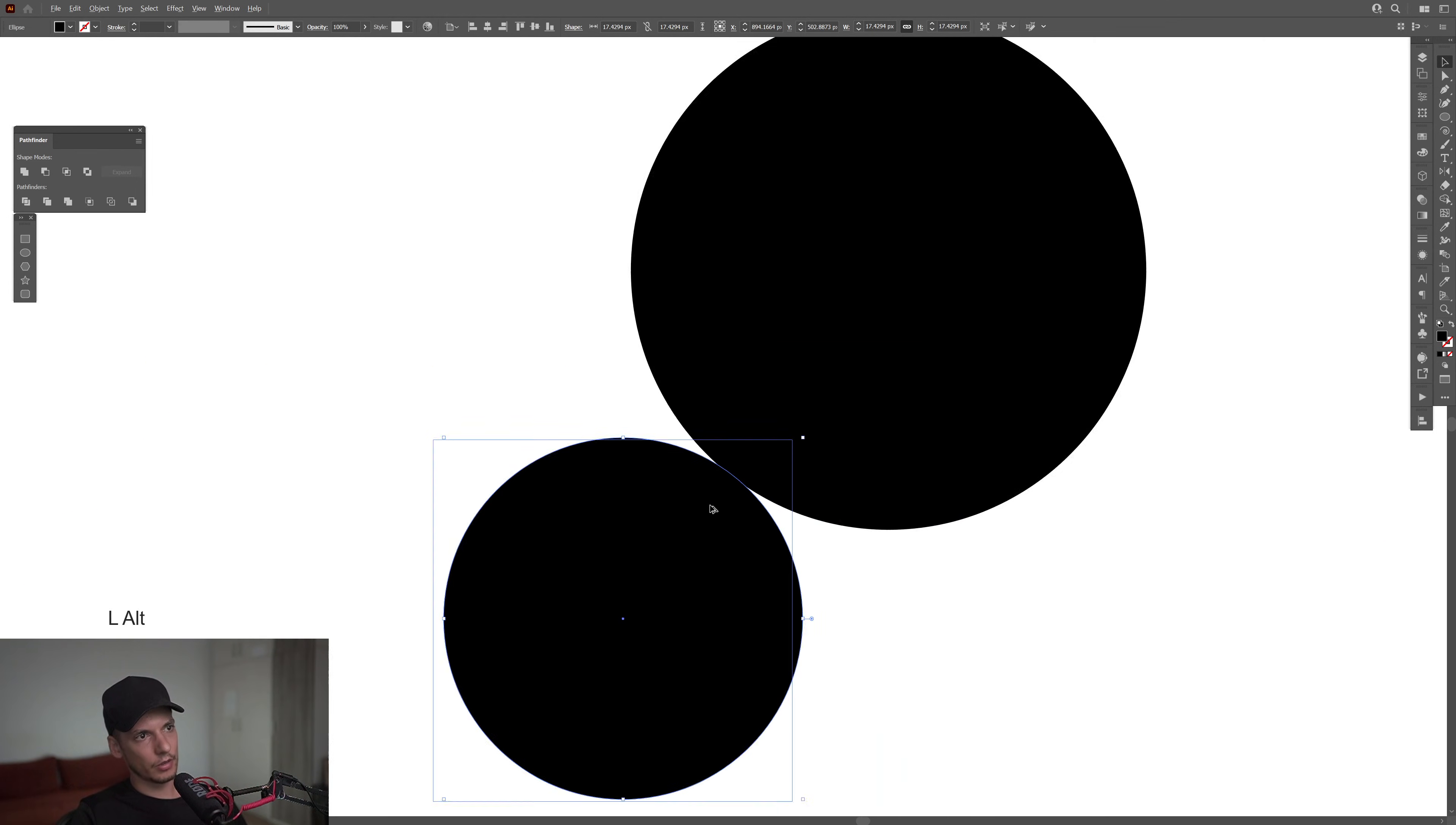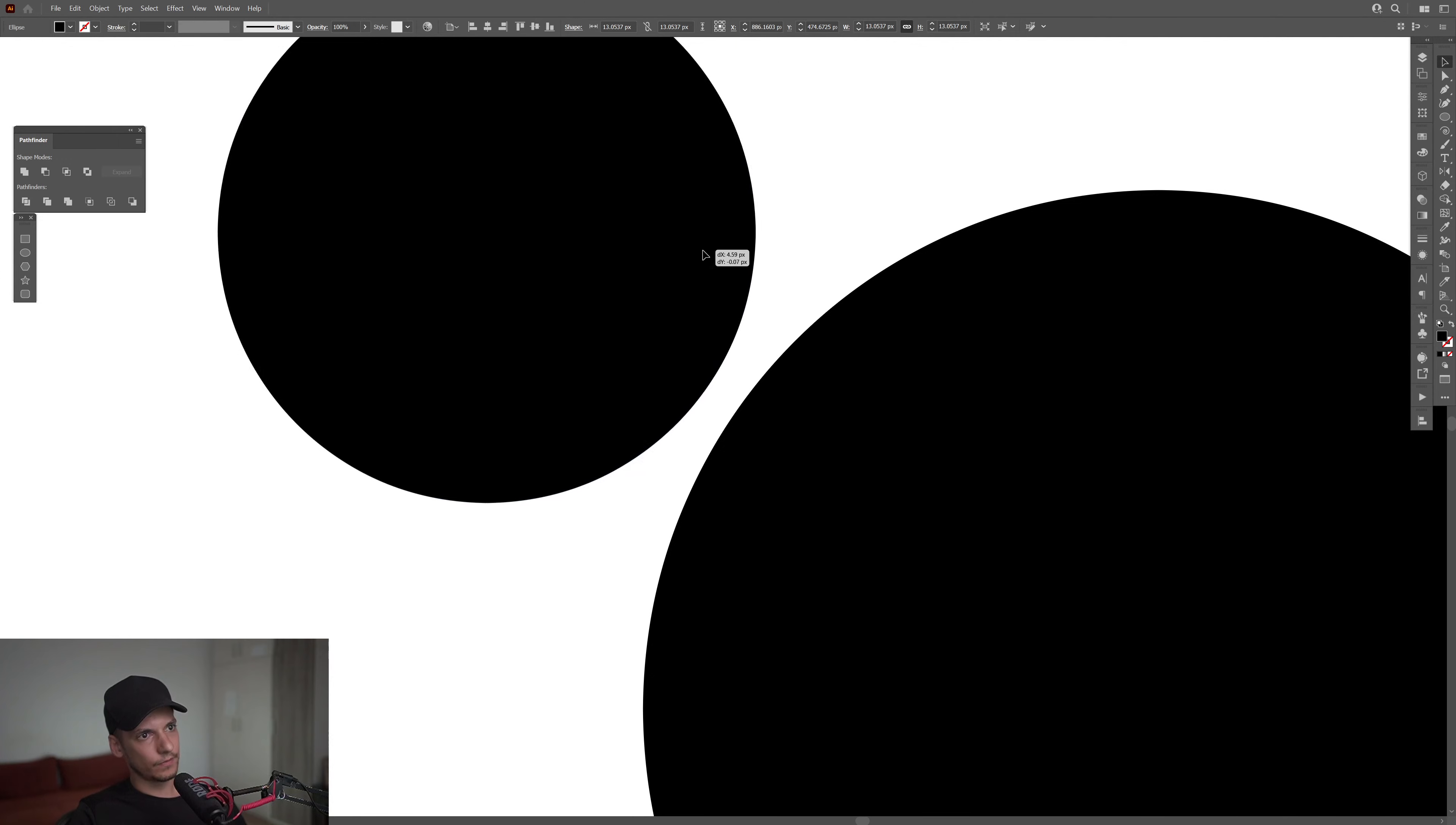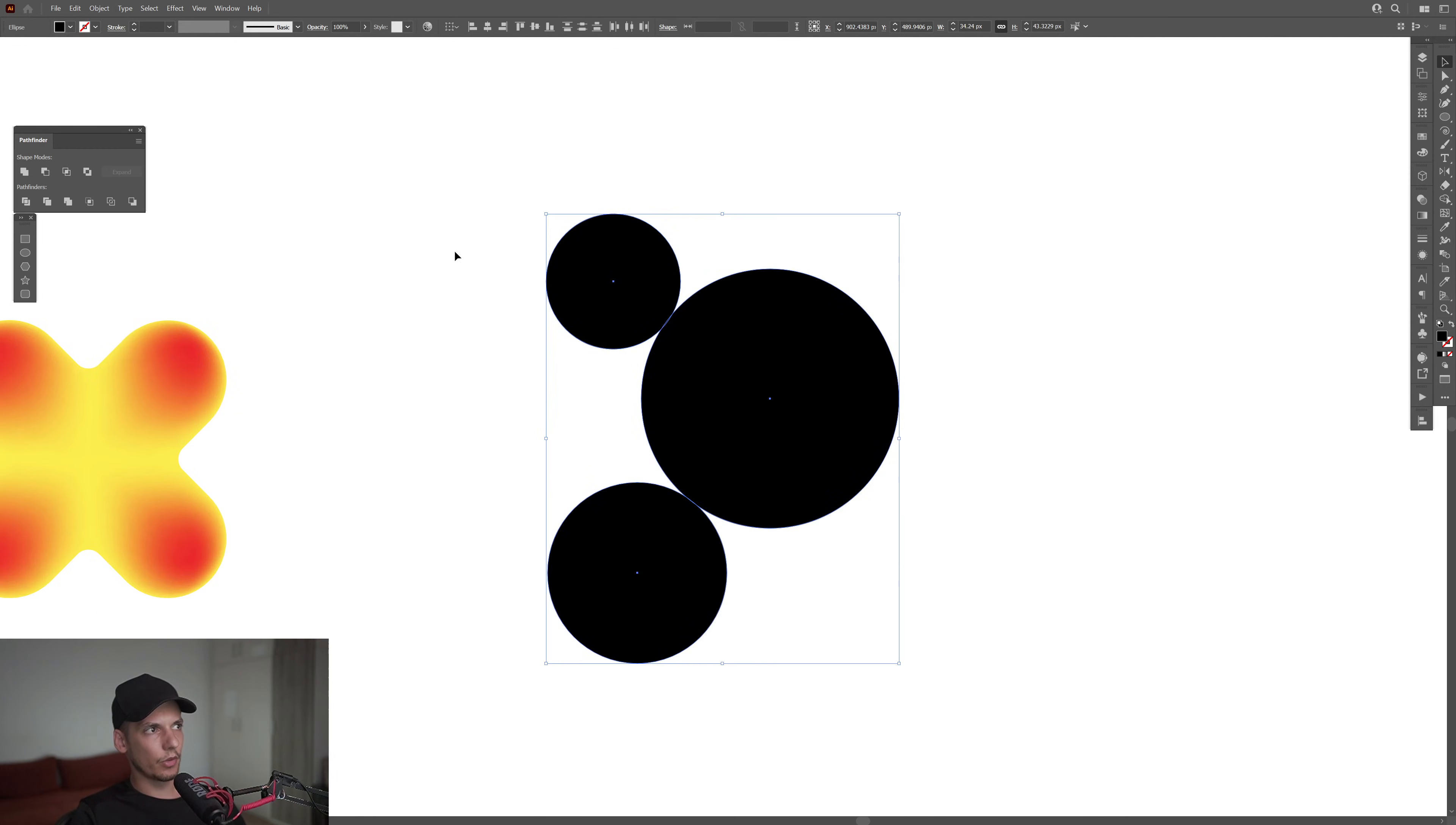I'm going to press and hold Alt. Create a new copy. I'm going to press and hold Shift plus Alt. Scale it down a little more. And do the same thing. I'm going to position it here just to touch. Pull this a little more. Like that. I'm going to select both. Go to Pathfinder. Click on Unite.